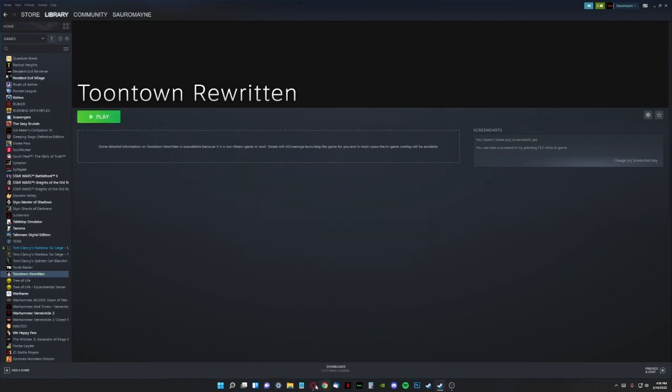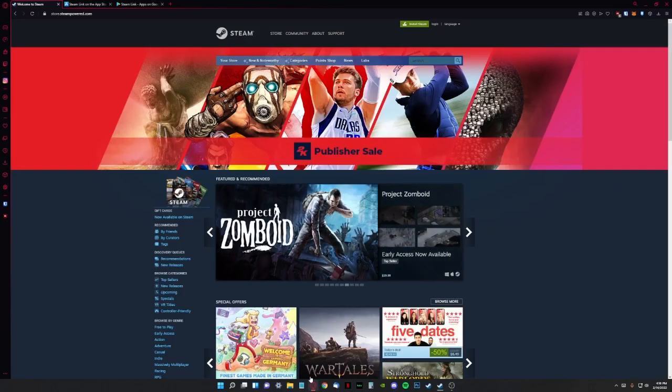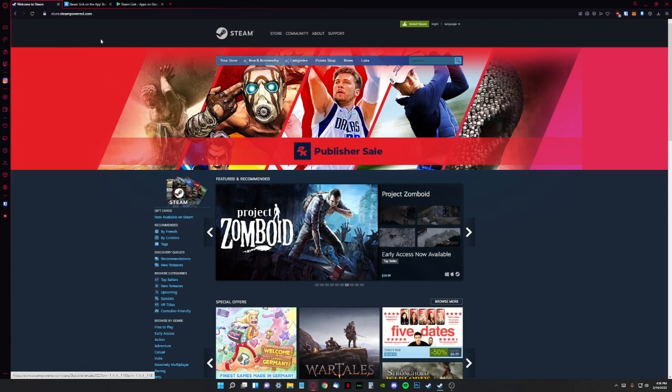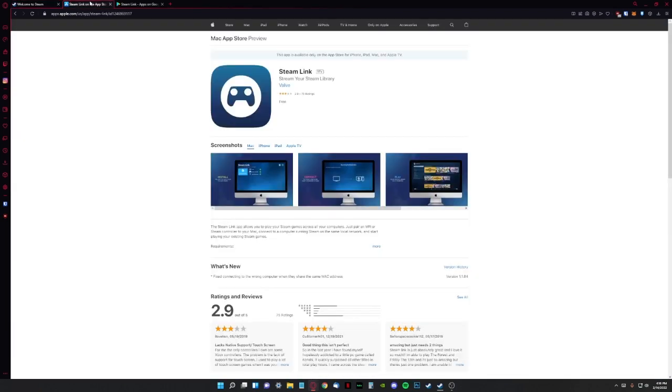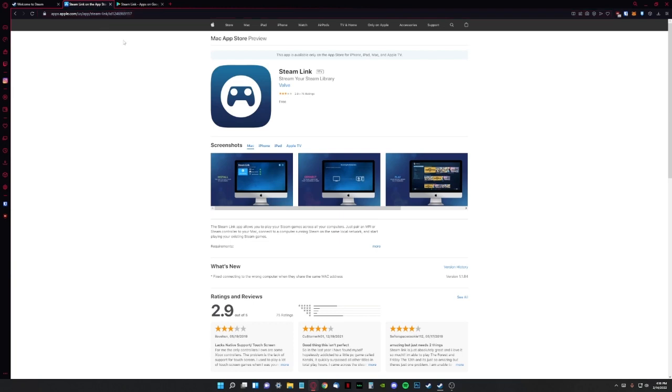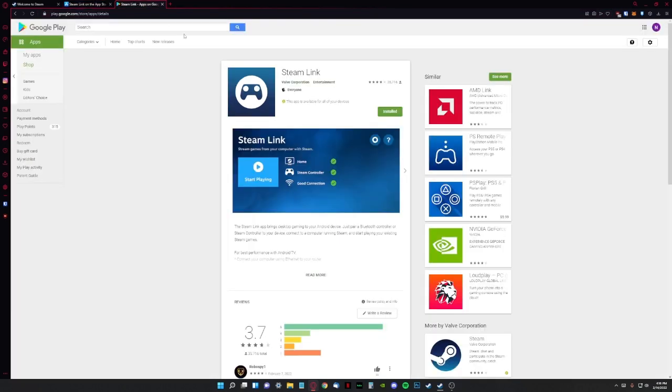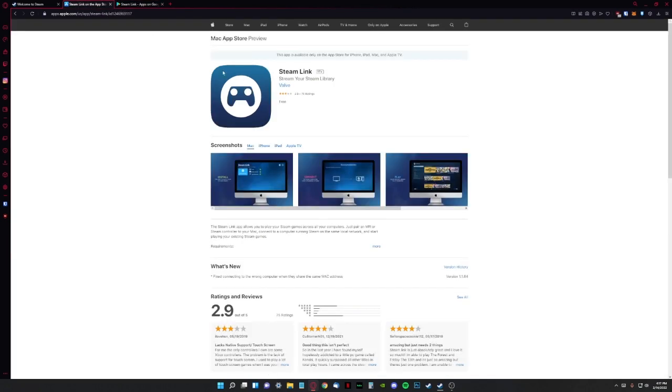So now we would move on to our phones where you're going to need Steam Link, the Steam Link app. So this is what it looks like for iOS. This is what it looks like for Android. I don't have an iPhone, so I haven't tested this out on iOS, but I'm sure it works just the same. So yeah, let's jump into the phone now.